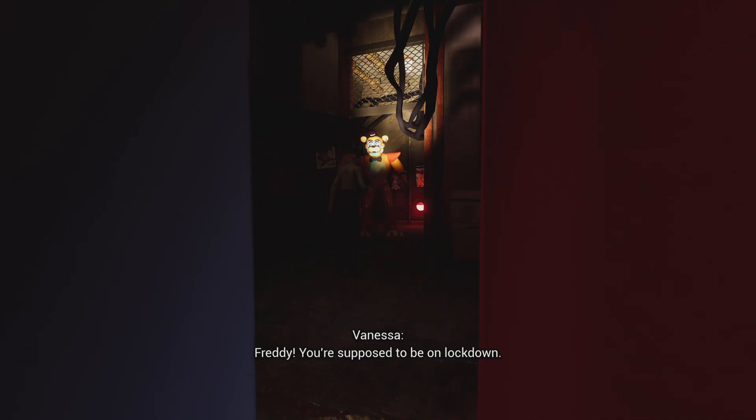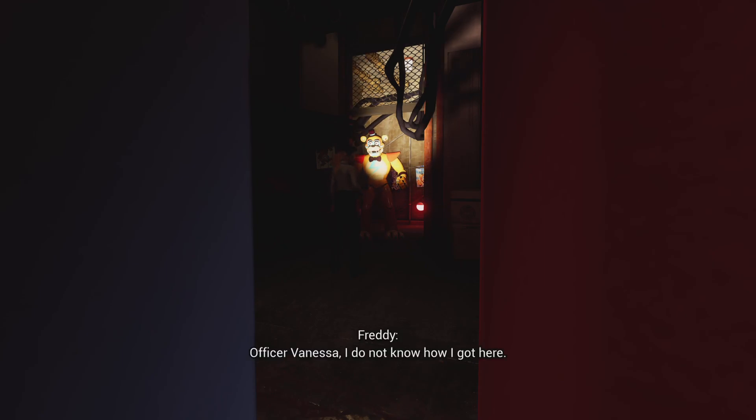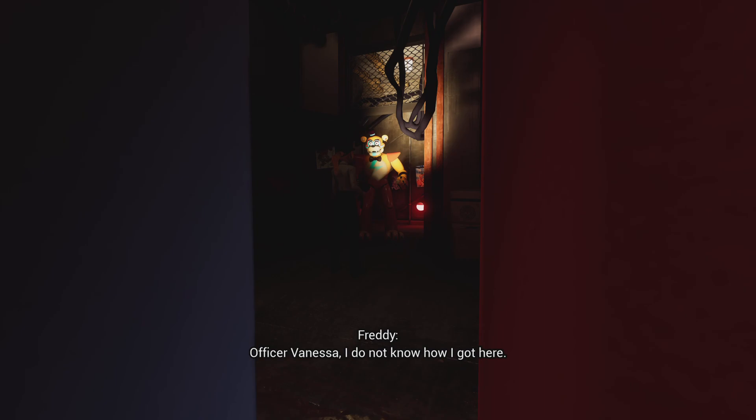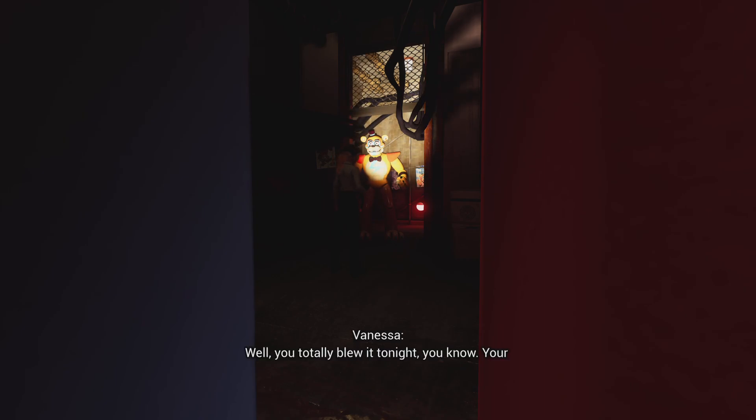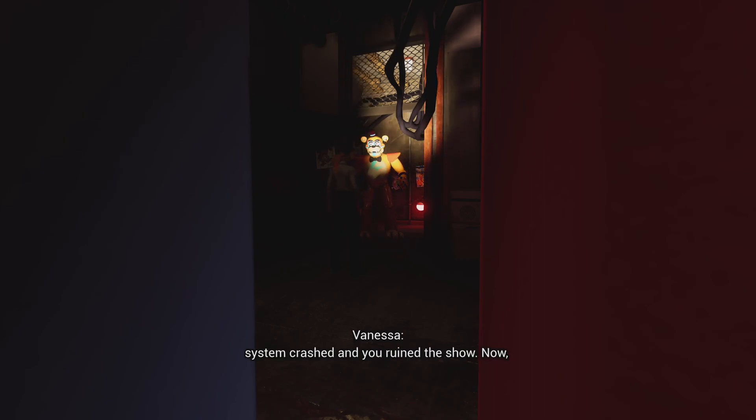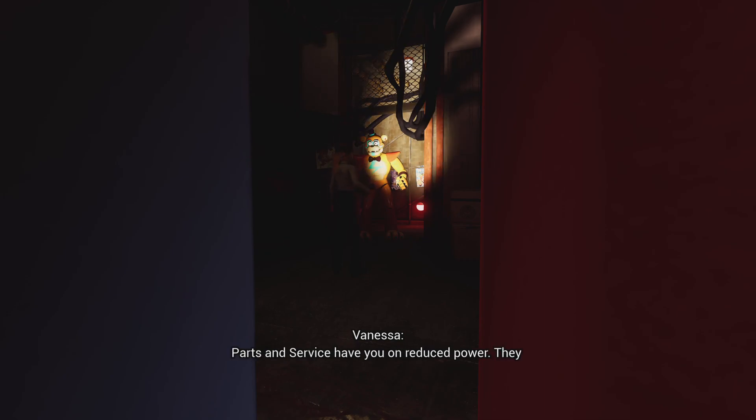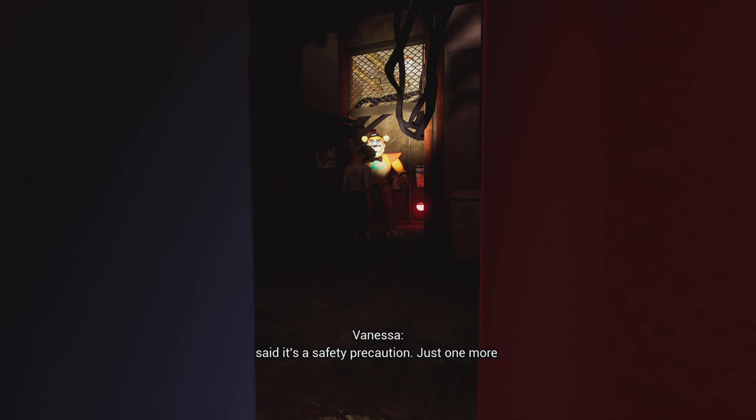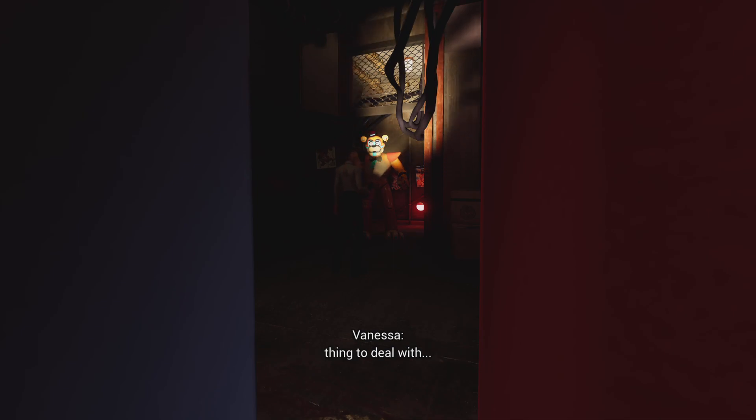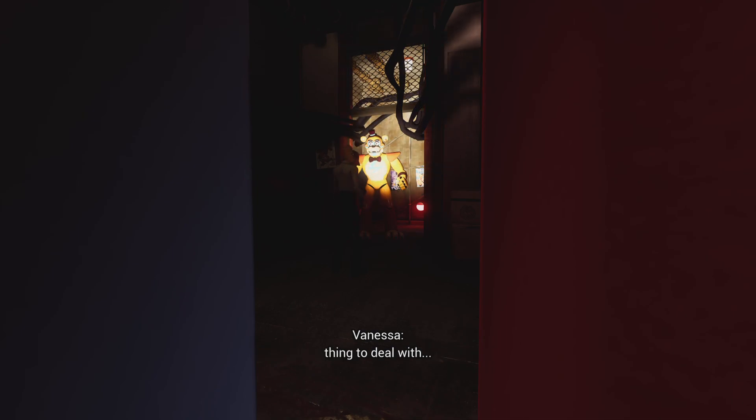Freddy, you're supposed to be on lockdown. Officer Vanessa, I don't know how I got here. Well, you totally blew it tonight, you know. Your system crashed and you ruined the show. Now parts and services have you on reduced power. They said it's a safety precaution, just one more thing to deal with.